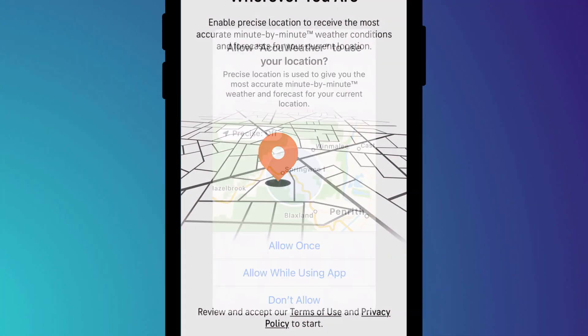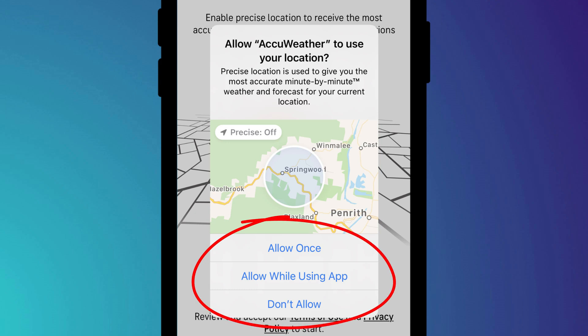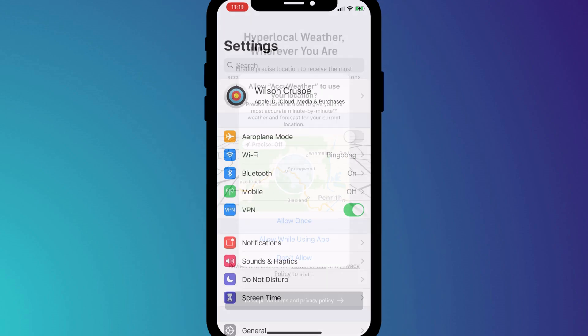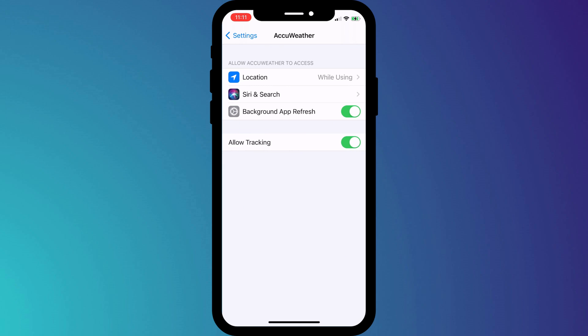In iOS, we now have the ability to prevent apps from tracking our location and our online activity. When it comes to location tracking, there are a couple of options. You can choose whether to allow an app to know your precise location based on GPS coordinates, and you can choose whether an app is allowed to track you all of the time, just whilst you're using that app, or not at all. You can set these options for each individual app by clicking on the app name in Settings.